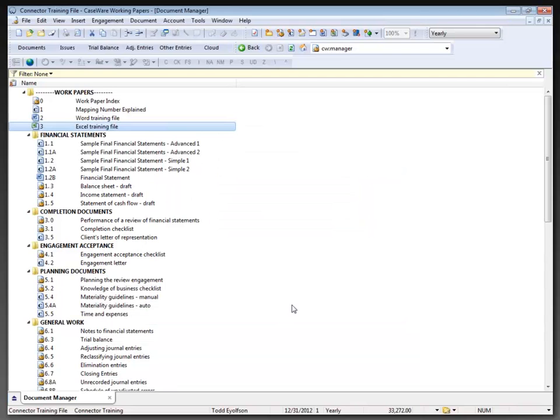So that puts the two new documents on my document manager, the new Word document and the new Excel document. Now at this point we haven't really touched anything related to Connector. All we've done is created a couple documents that we can use with CaseWare Connector in the future.